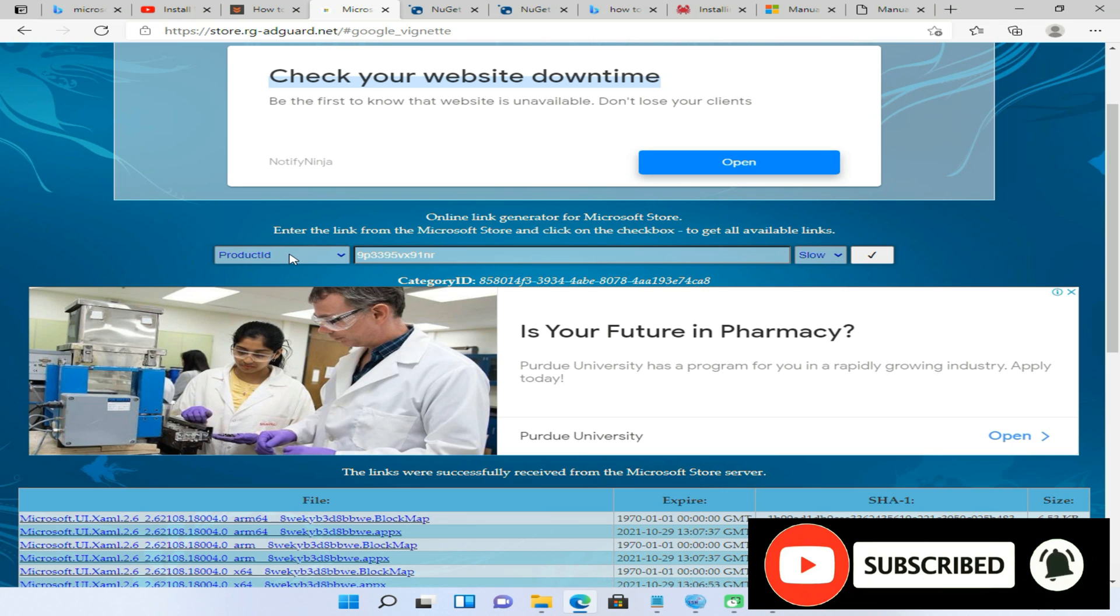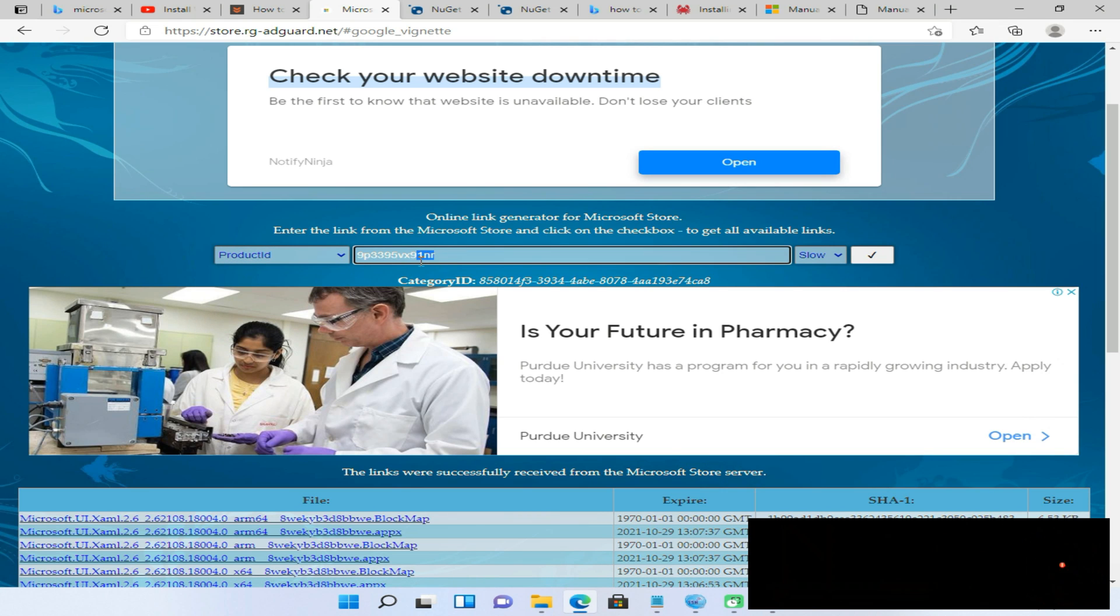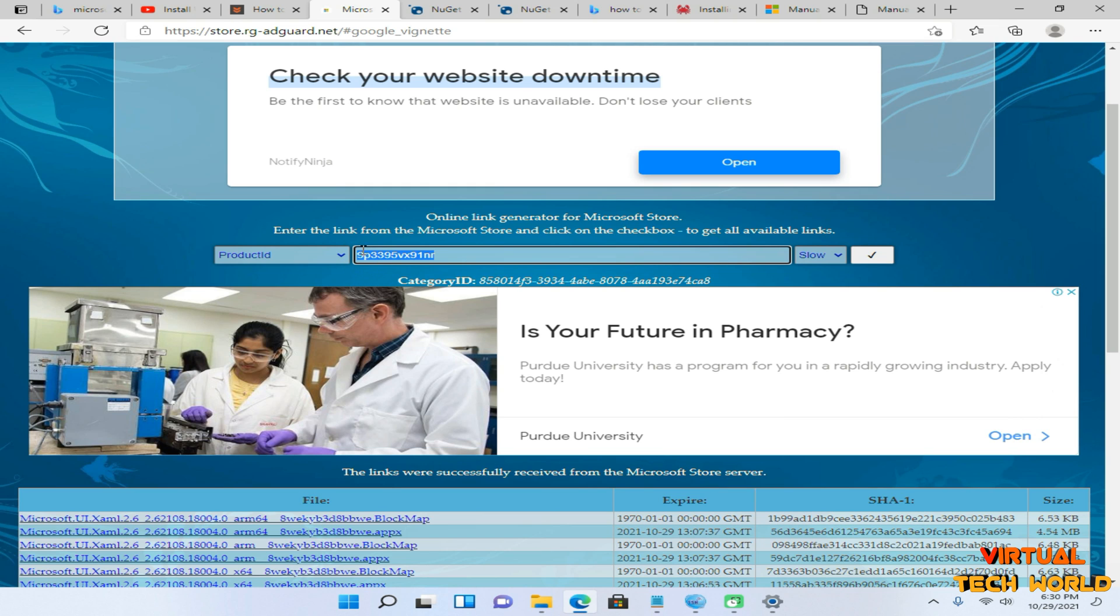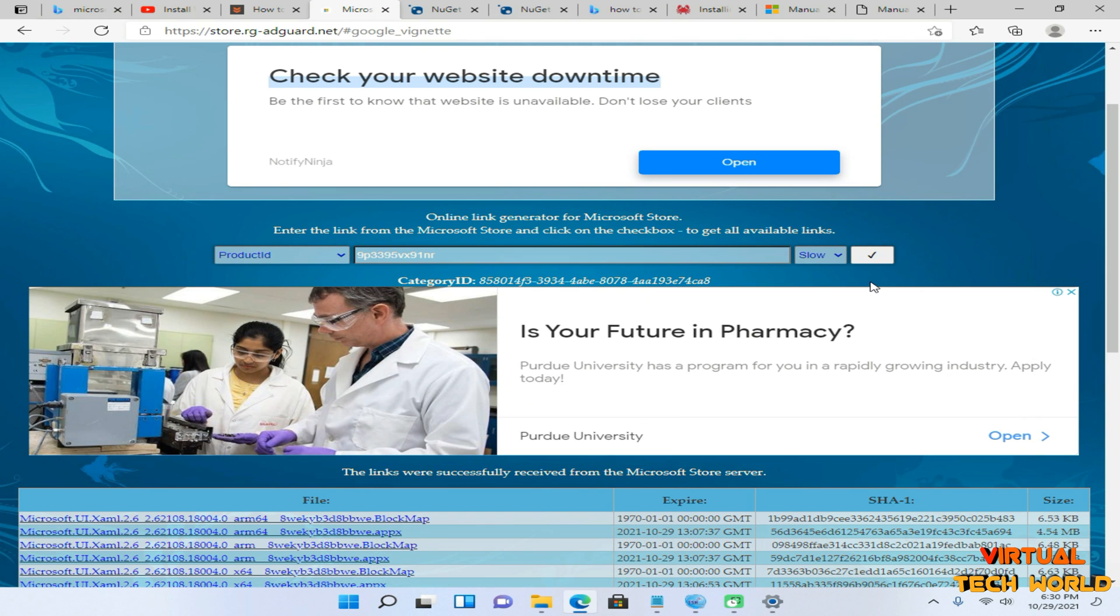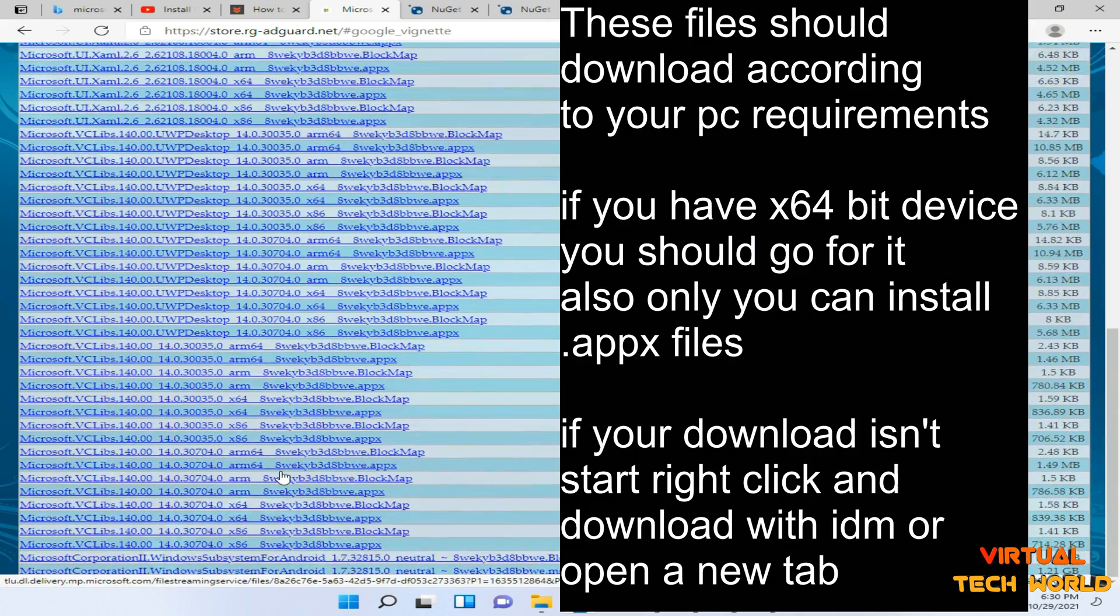You need to copy that Product ID from the given website, then paste that Product ID in here and change this one into Slow option. Now click on the right icon. Then your links will be generated here.